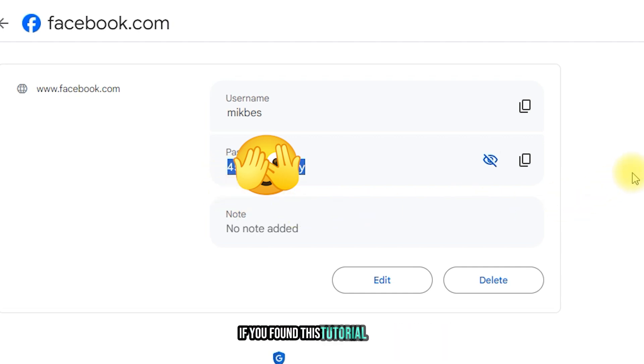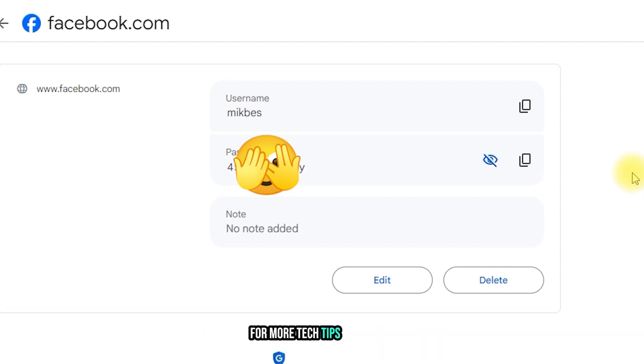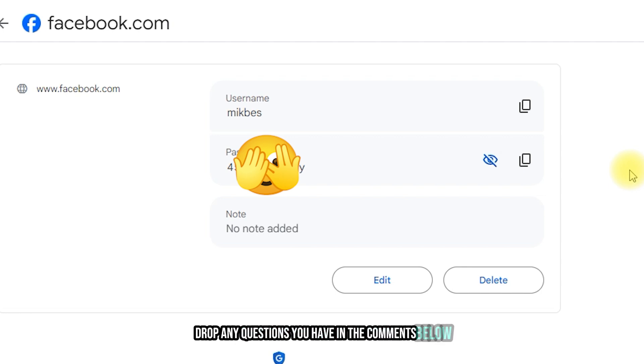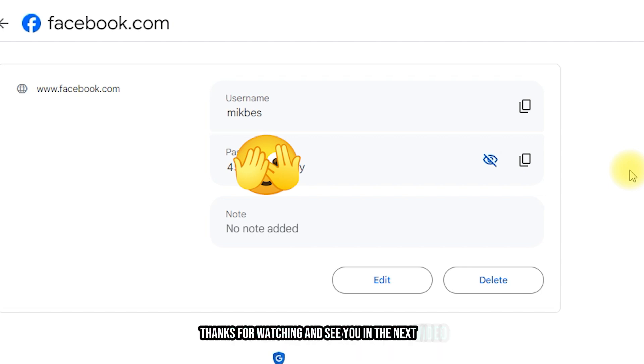If you found this tutorial helpful, make sure to hit the like button and subscribe for more tech tips and tricks. Drop any questions you have in the comments below and I'll be happy to help. Thanks for watching and see you in the next video!